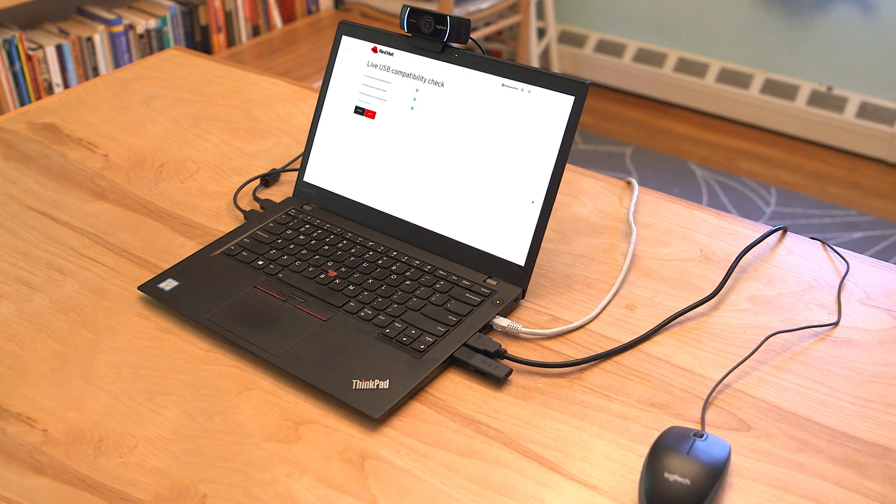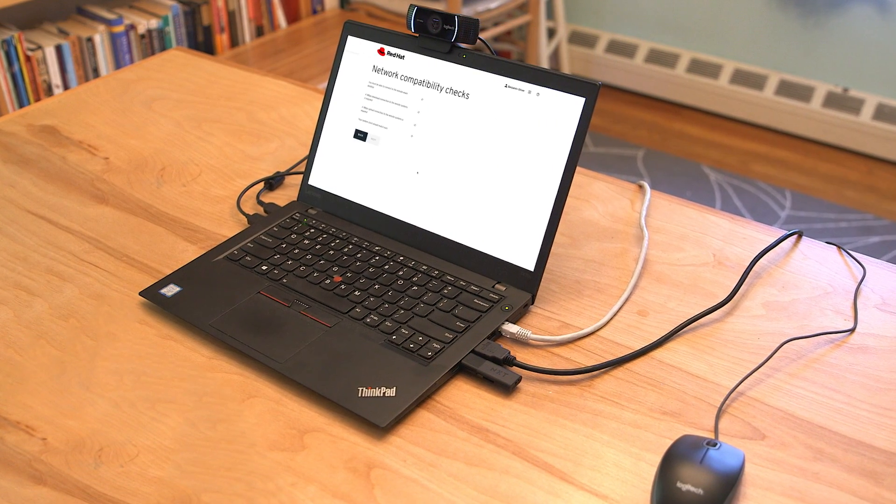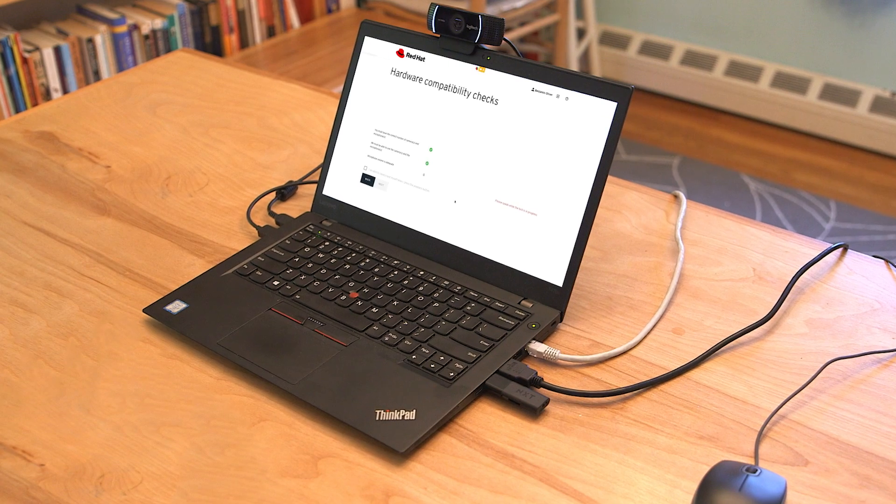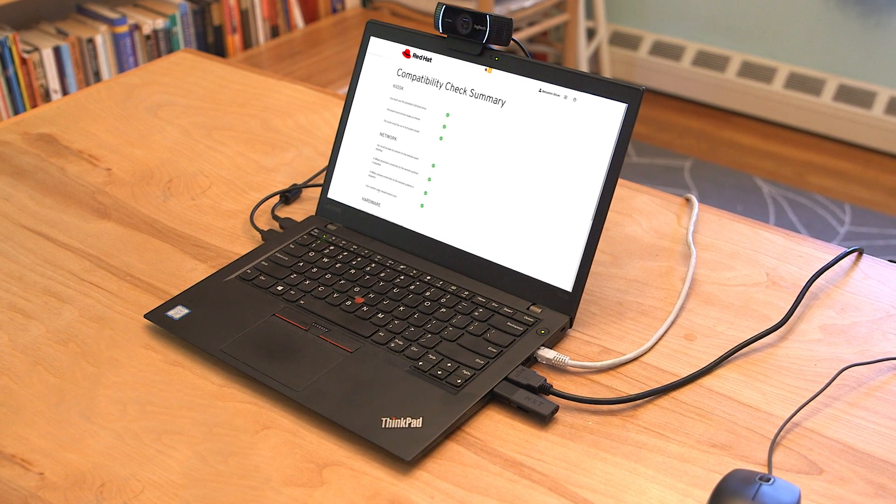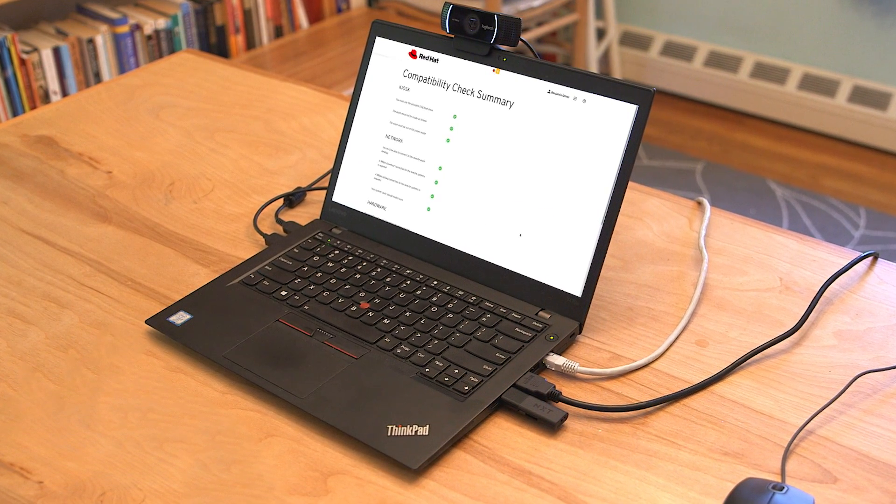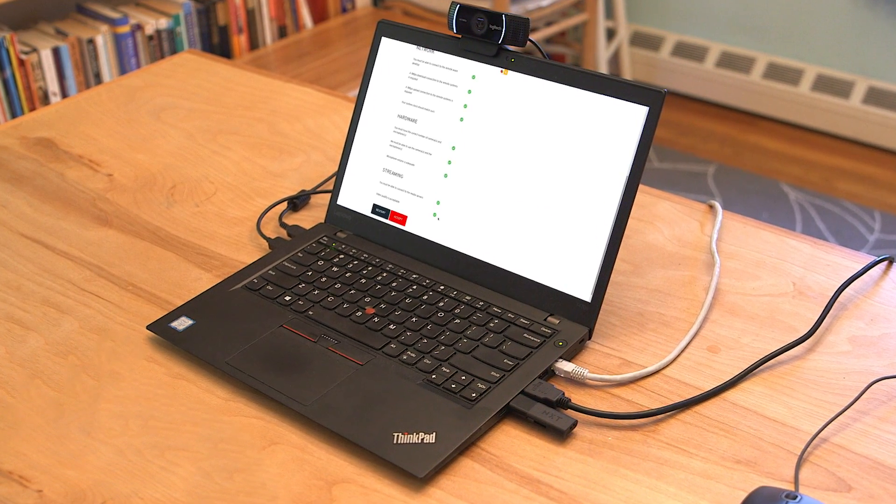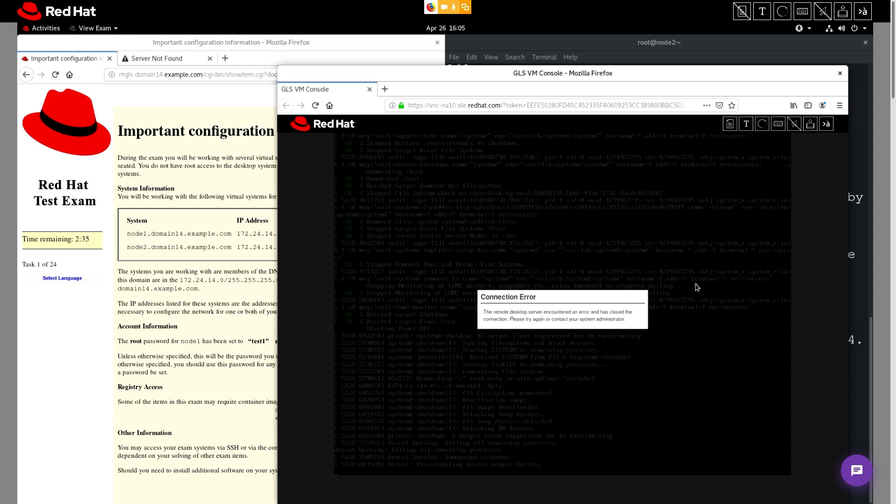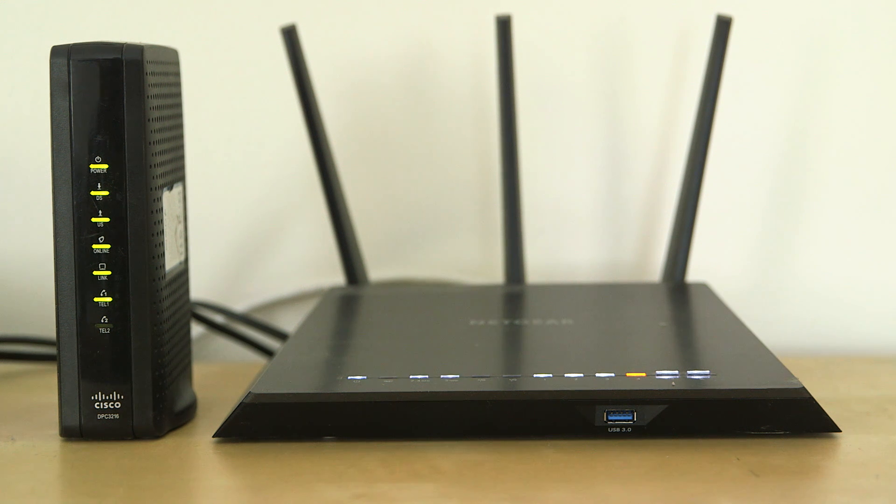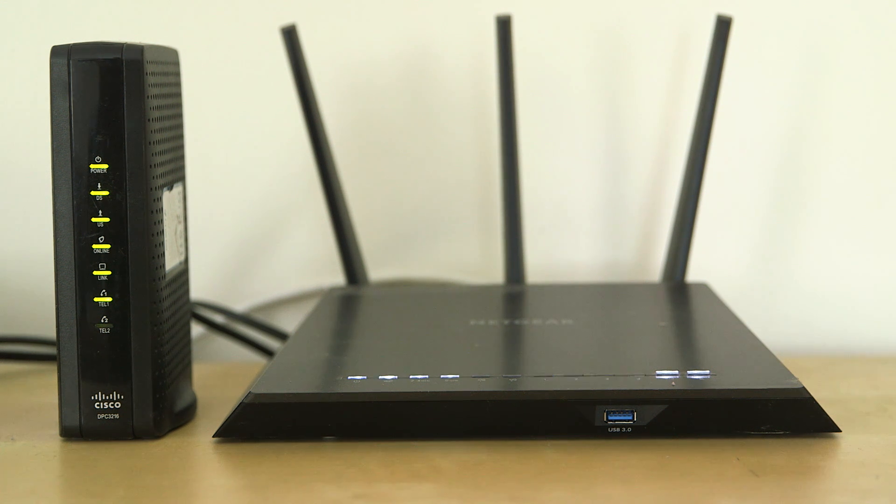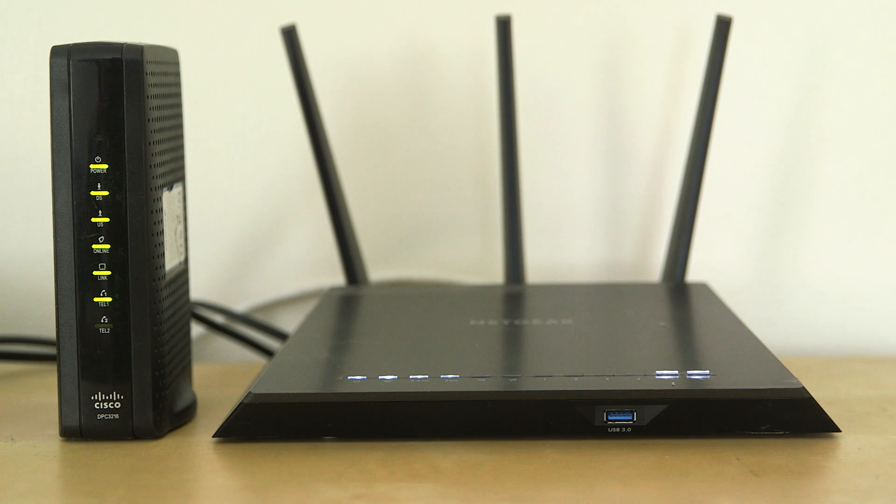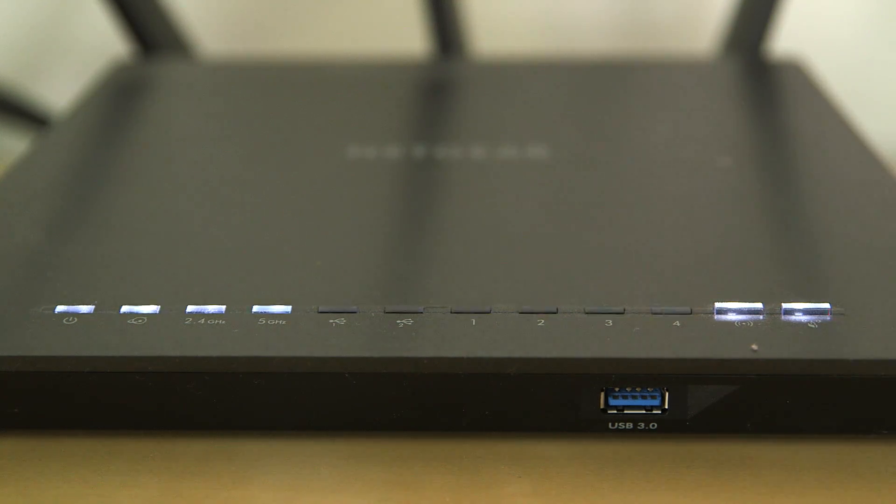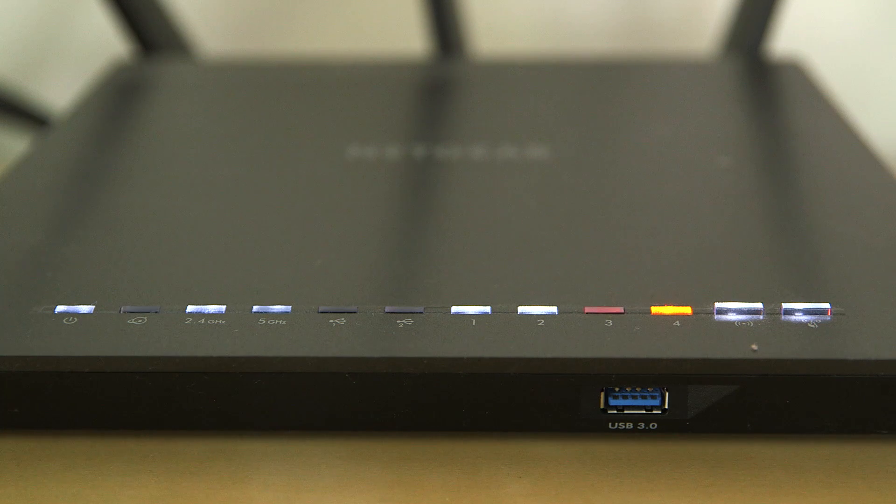When starting up your computer to take your remote exam, you are tasked with performing multiple tests in order to validate that your machine and network connection met our requirements. However, sometimes connection issues can happen. Your connection could be slow due to the fact that some internet service providers have large numbers of users at certain times of the day. Or perhaps your connection to the candidate side of our servers might not be stable.